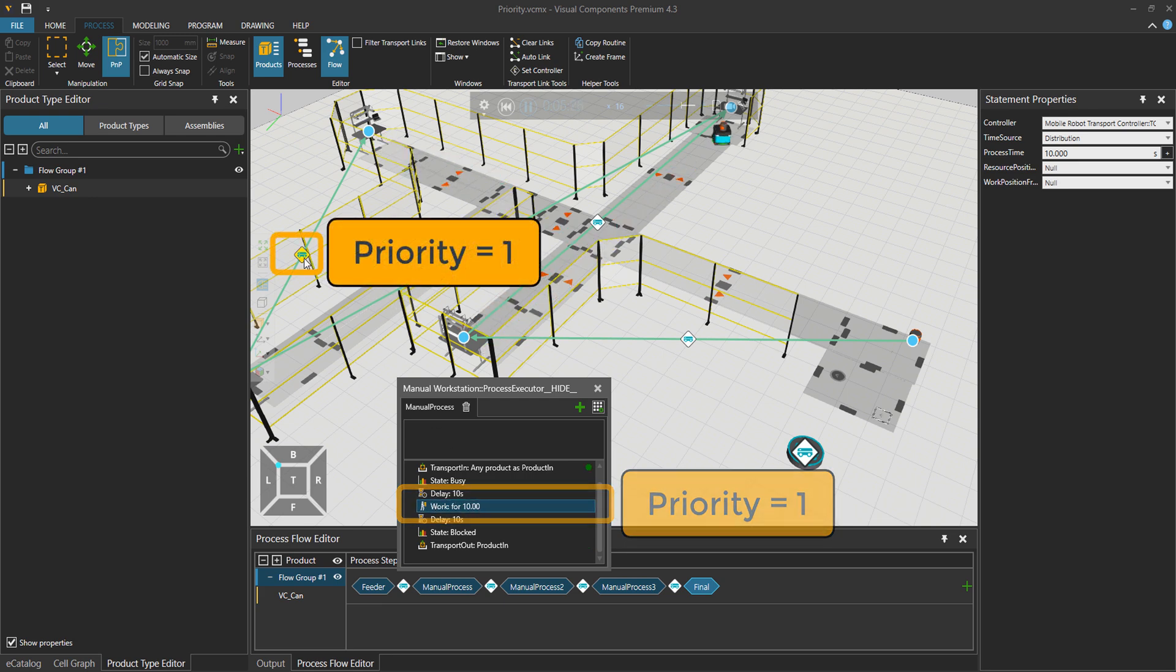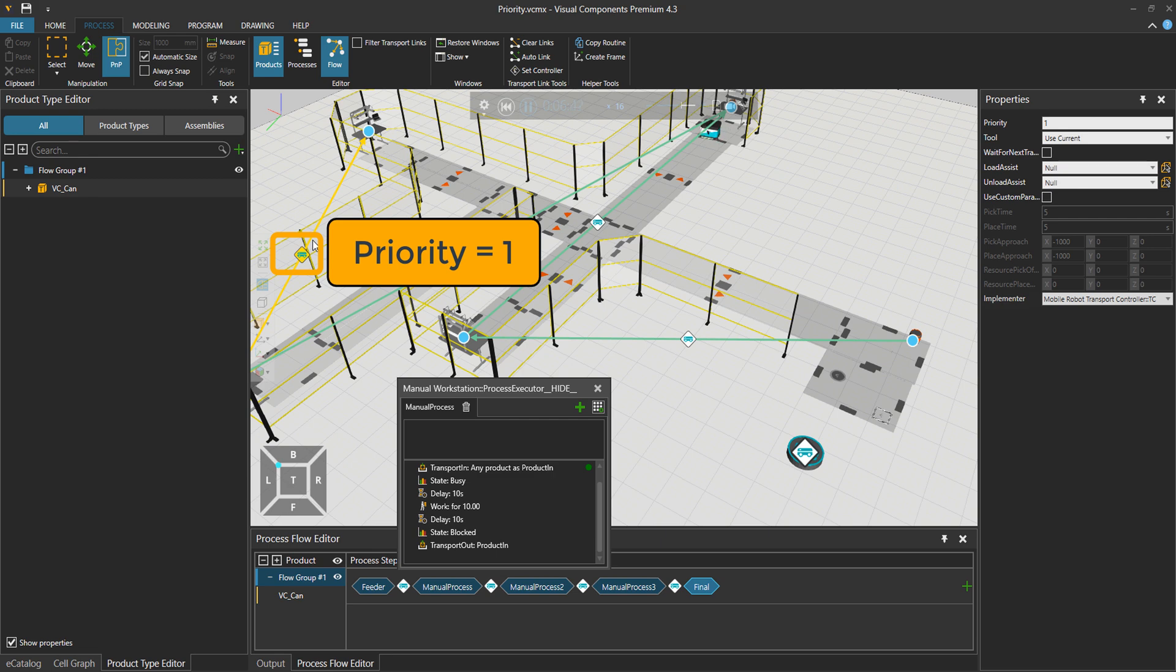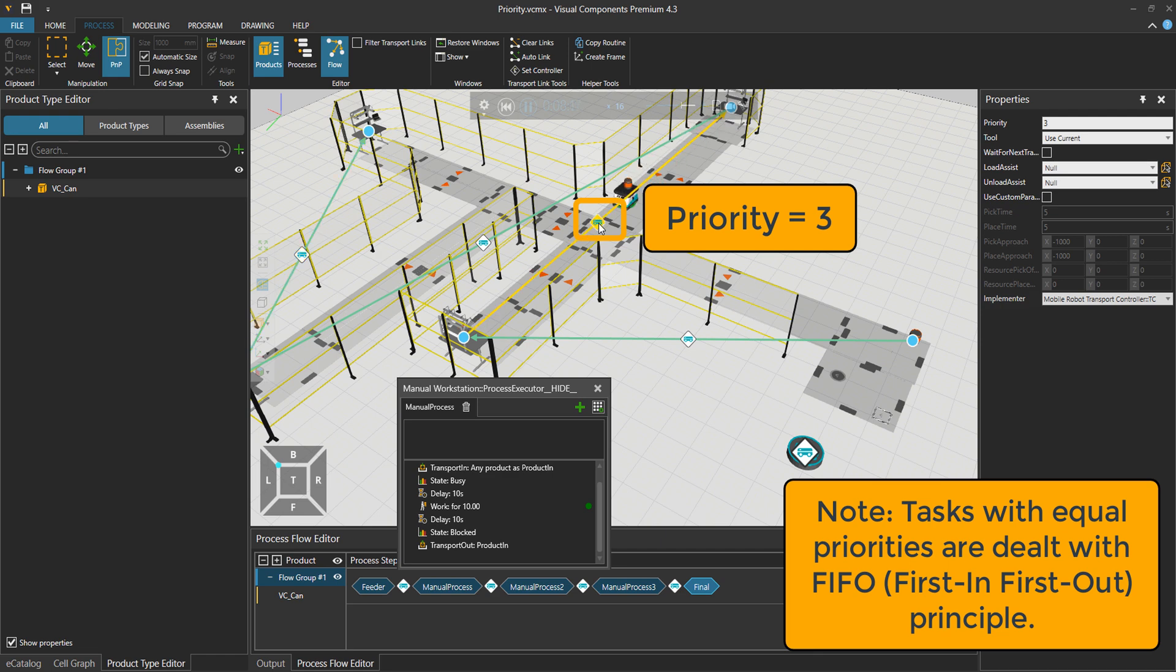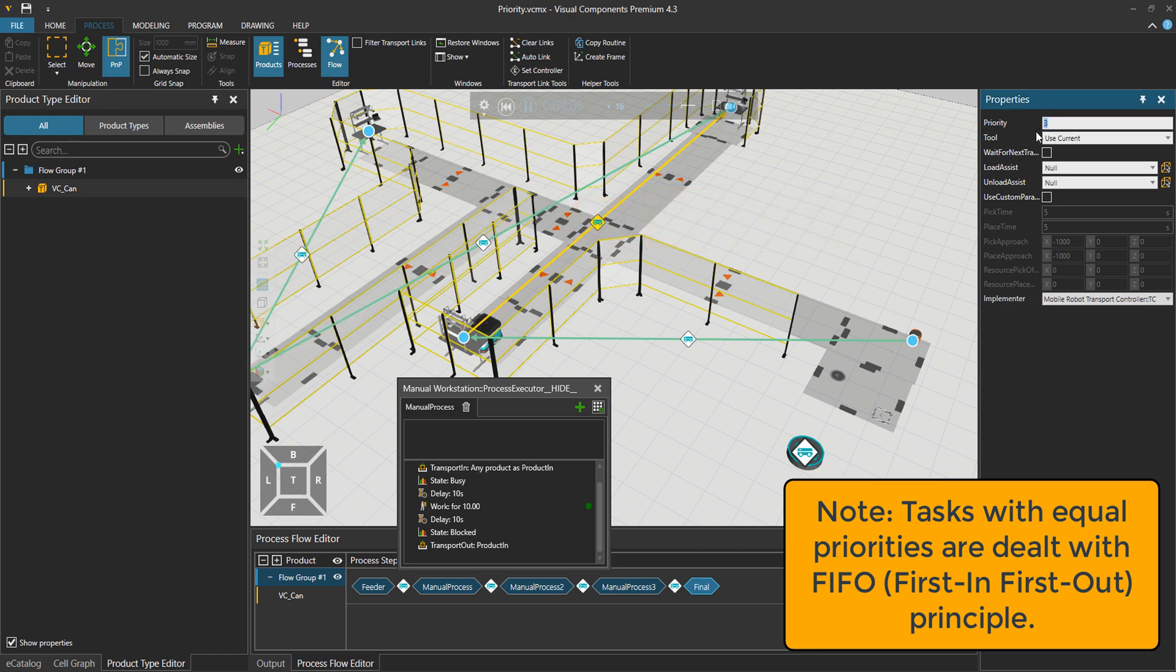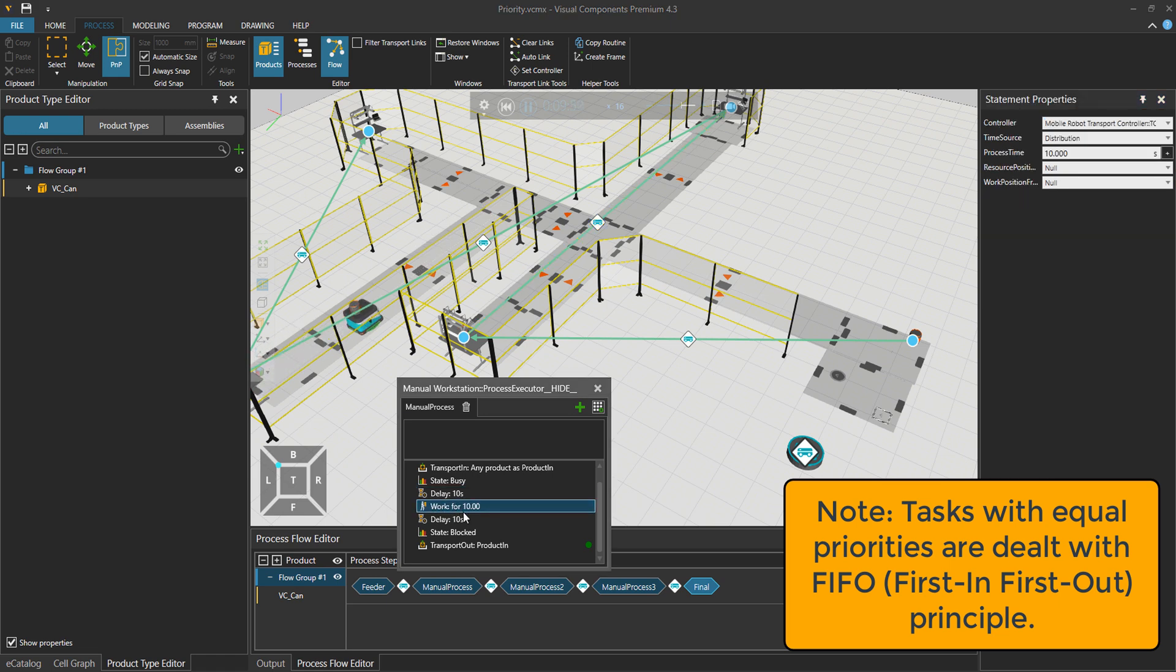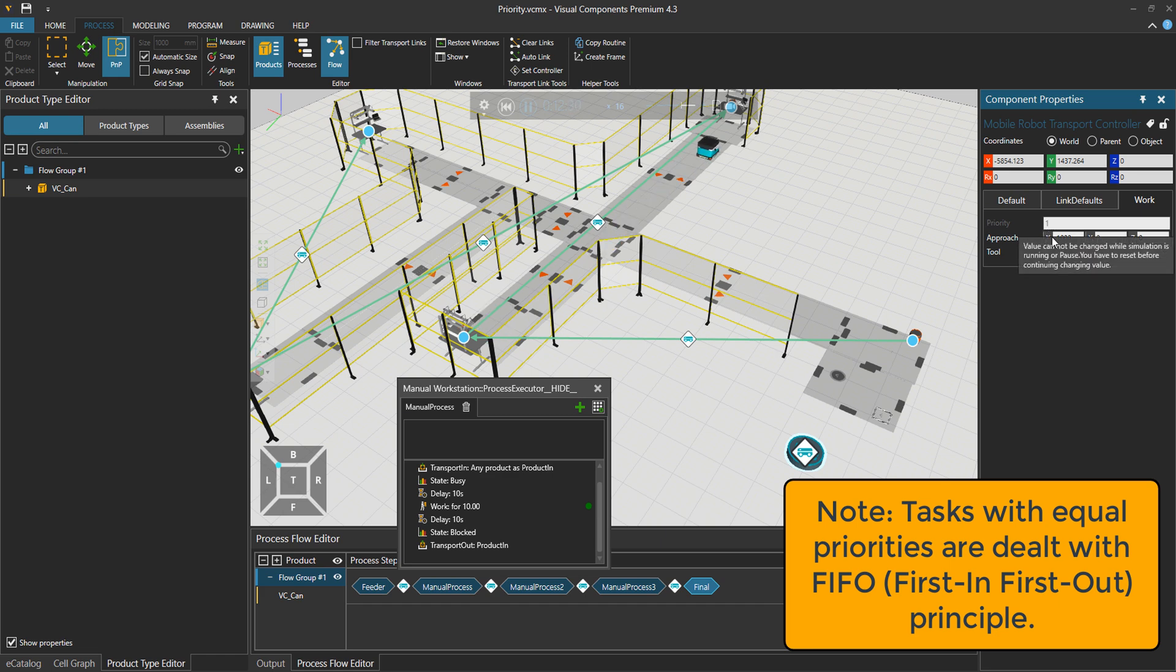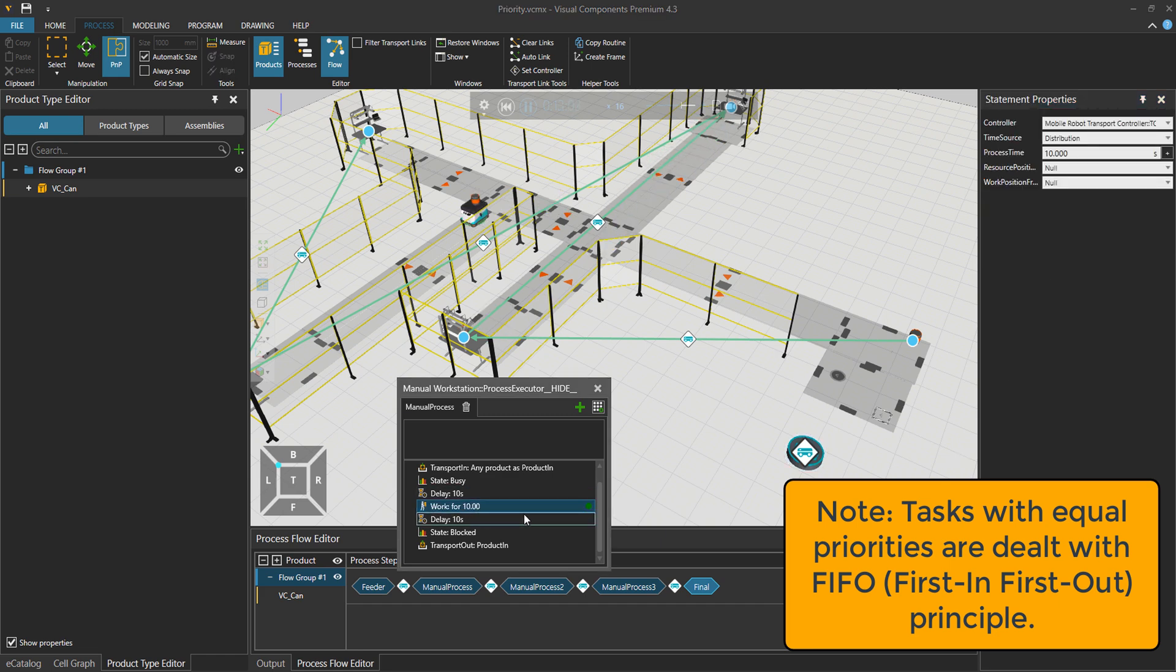So it comes to do it, and this work has priority number one. And then the mobile robot went to do this one that had the priority number one. Then this one was executed that has priority number three. How did I know that this work had priority number one? It's basically as I showed you under the mobile robot transport controller and the work tab, the priority is set to one. It's for these work processes.